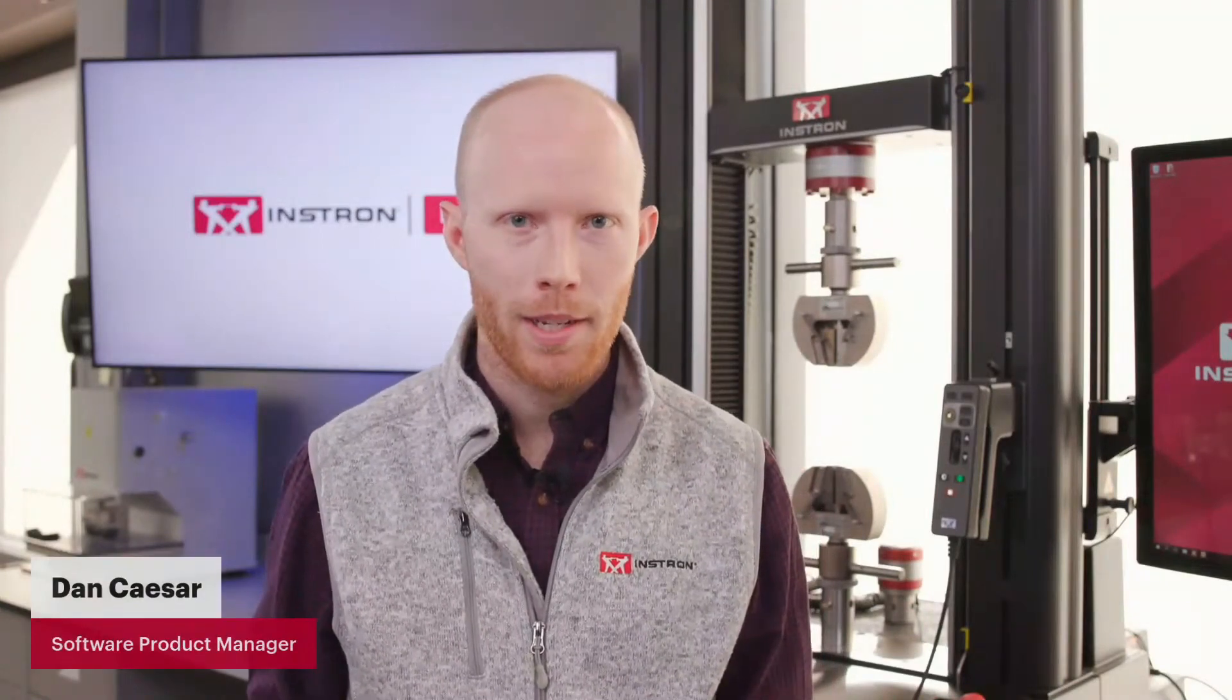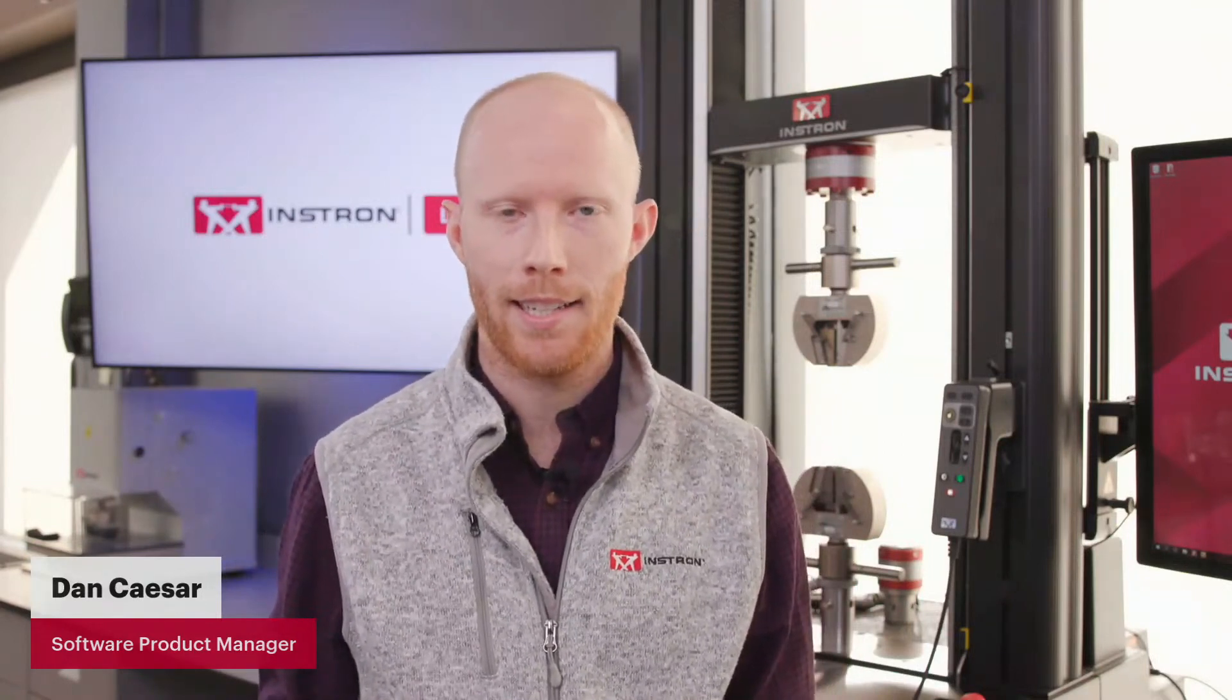Welcome everyone to the latest Instron live session. My name is Dan Caesar, I'm a software product manager here at Instron, and today's session we're going to be focusing on named transducers.